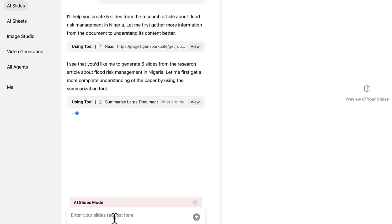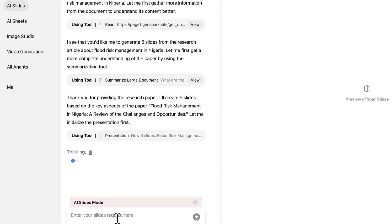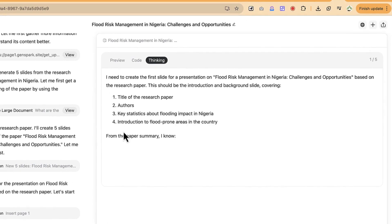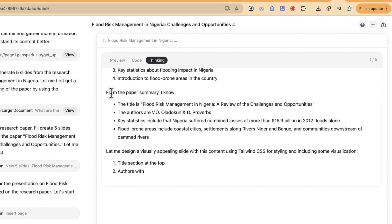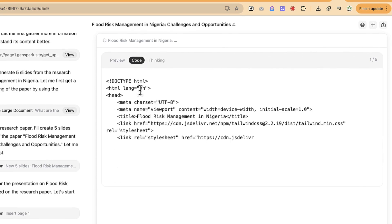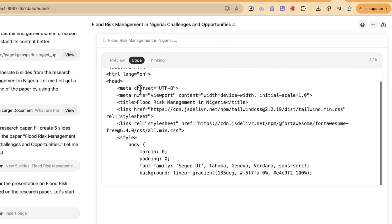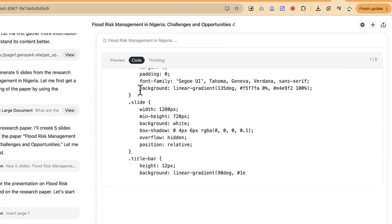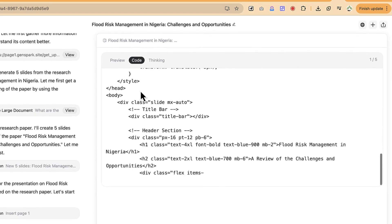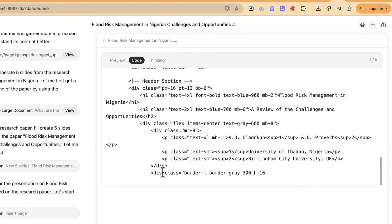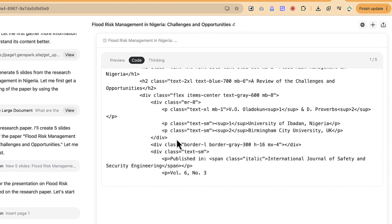You can see all the outlines it has provided. Down here you can enter additional slide requests, add more details, or request edits. There are three steps to this process: thinking, then coding everything, then showing you the preview of what it has created. The coding section is now in process.